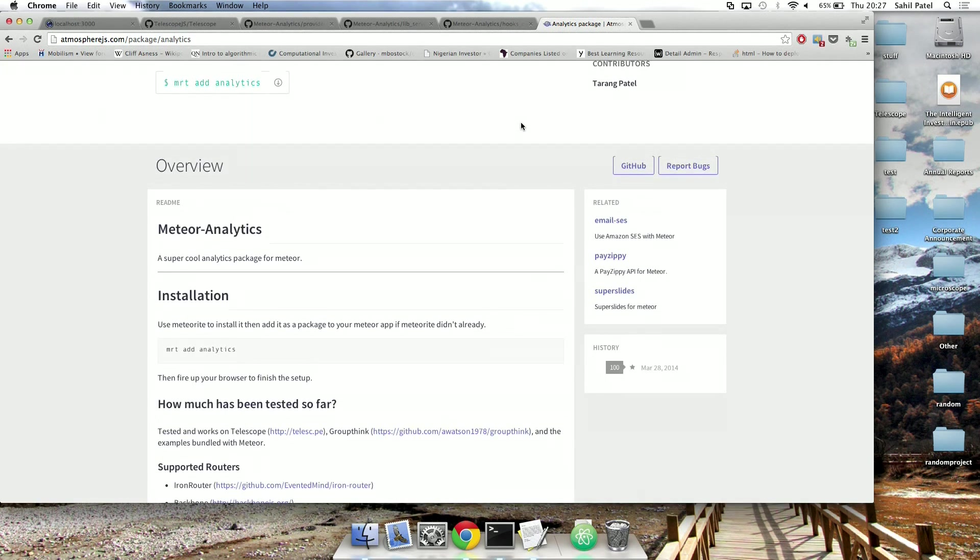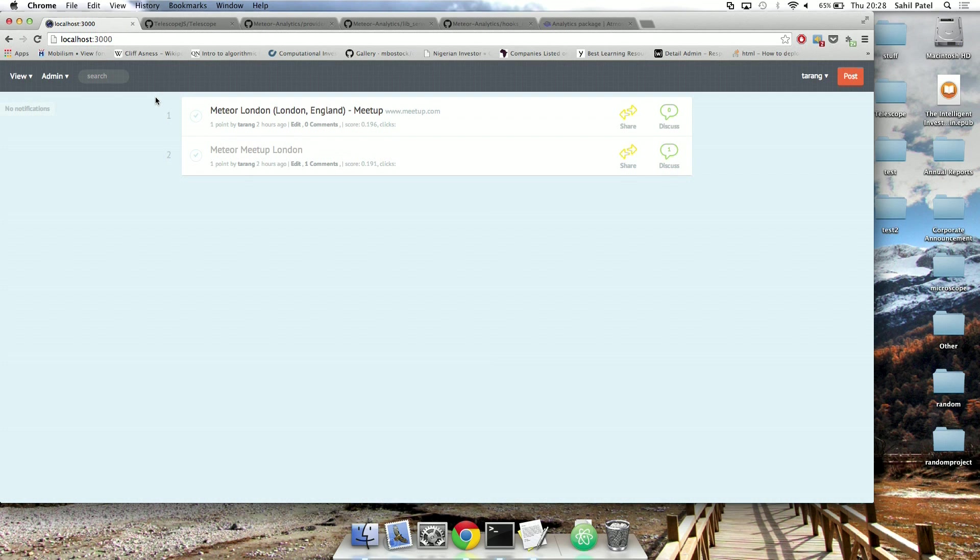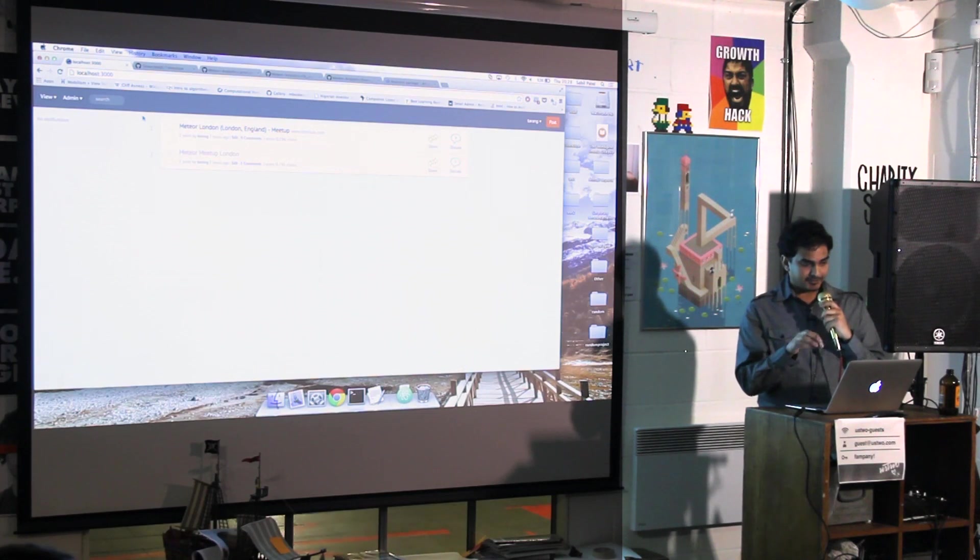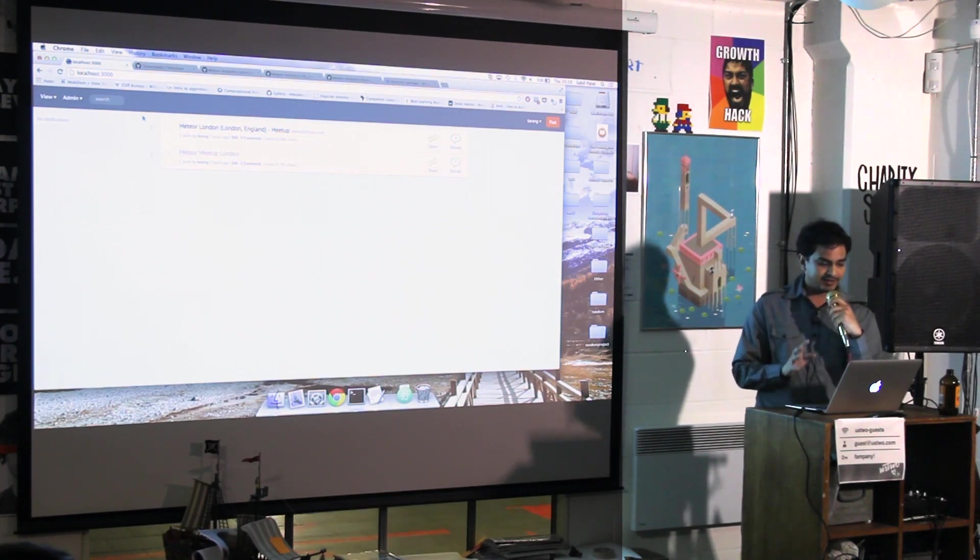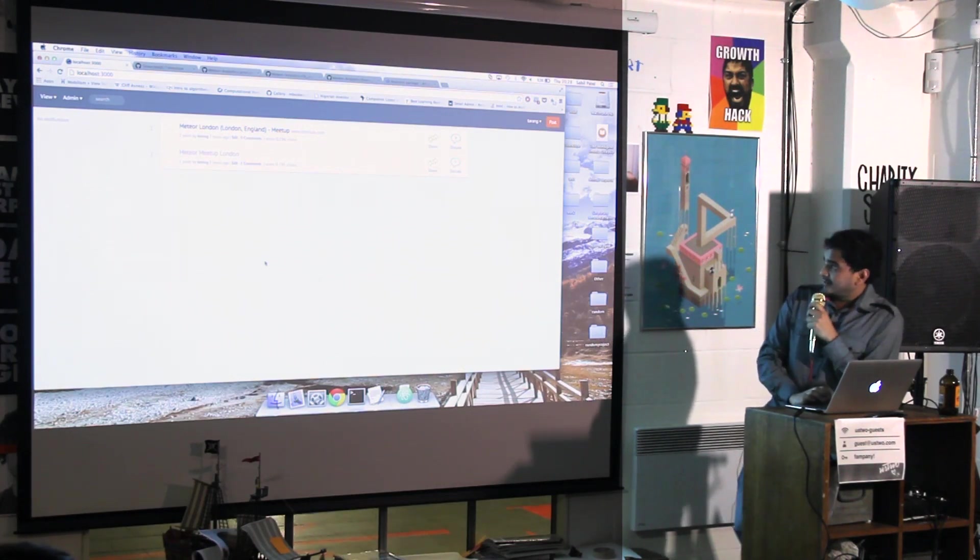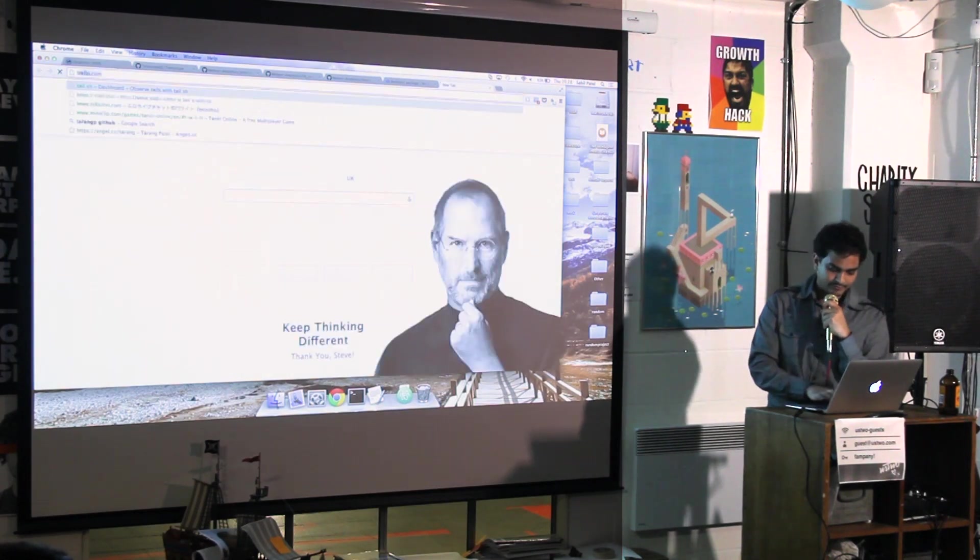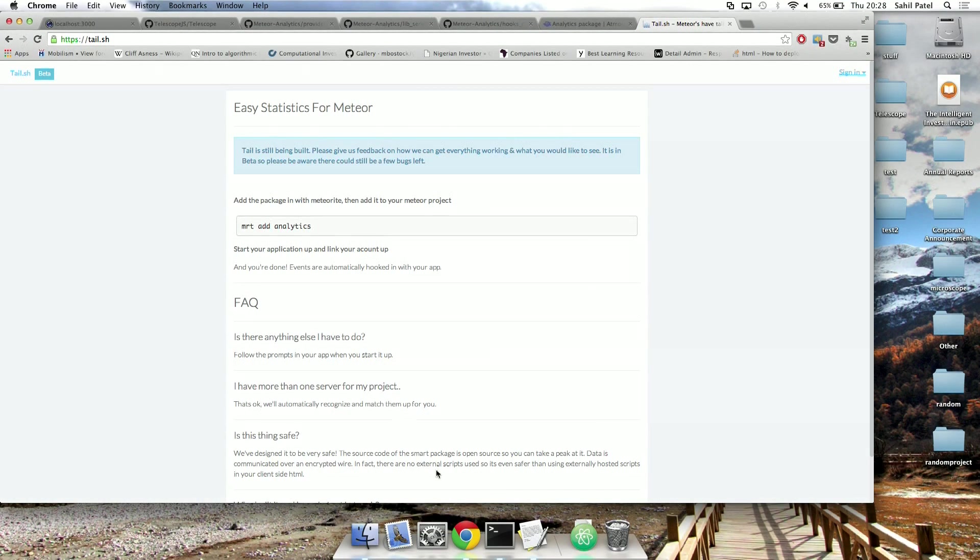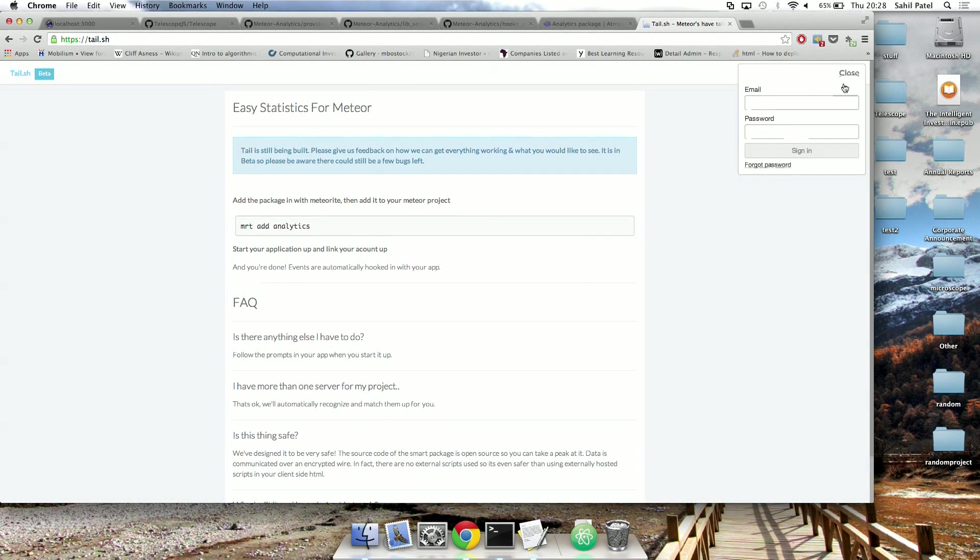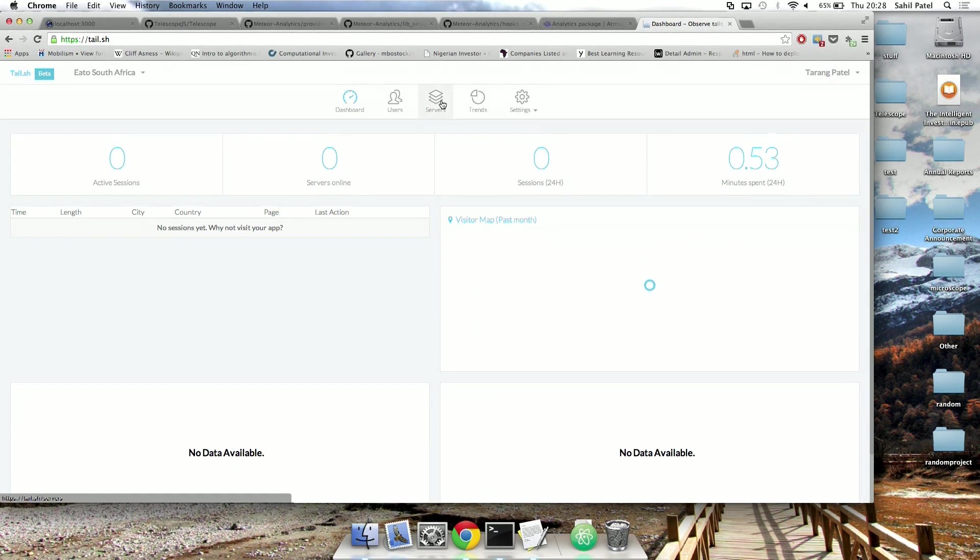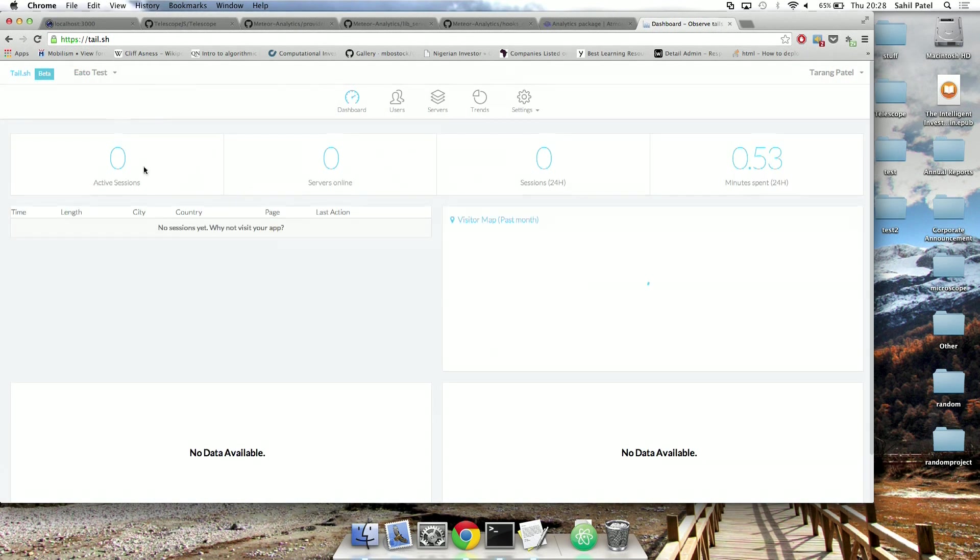So you add the package in with that. And then when you start your app up, you get a sort of pop-up. I want to set it up now. And then you click the button. So you don't have to add any API code-like thing. And it takes you off to this website, tail.sh. And you'd get an analytics-like thing like this. Let me just sign in.